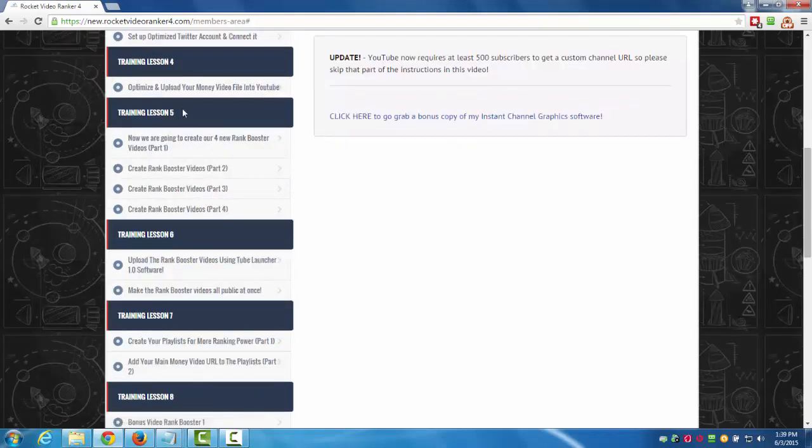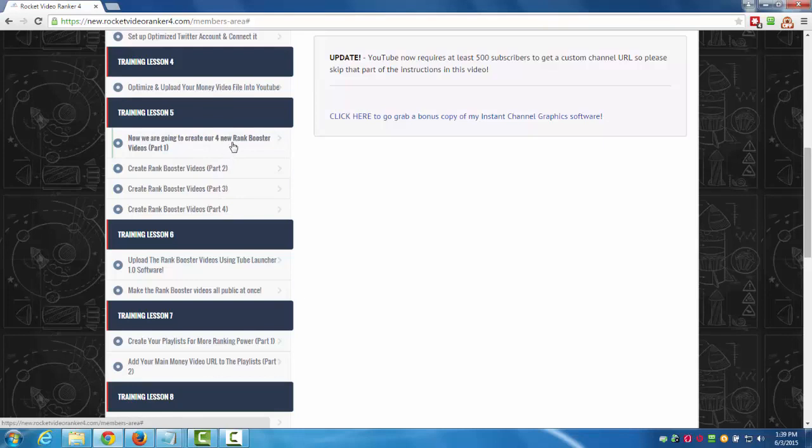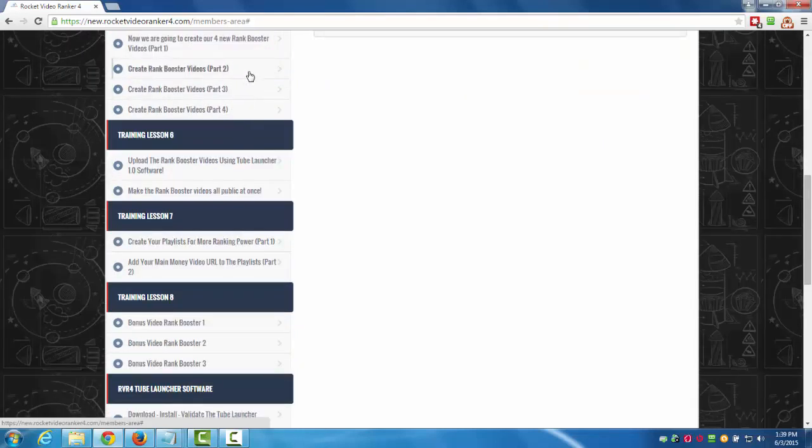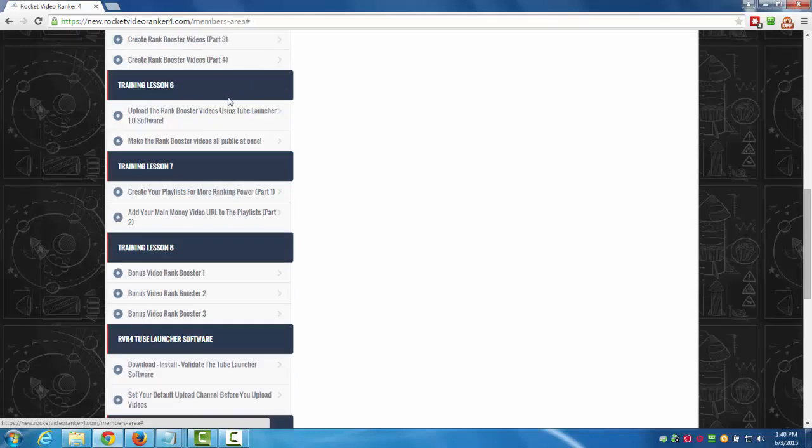Training lesson five: I'm going to show you how to create your four rank booster videos. We got part one, two, three, four on that and I walk you through step by step how to do that using video editing software. Camtasia is what I show and you can get a 30-day free trial of that. I'll show you where to get that. I walk you through step by step how to do everything just like you're watching me do it over my computer. Very in-depth and thorough training on that.